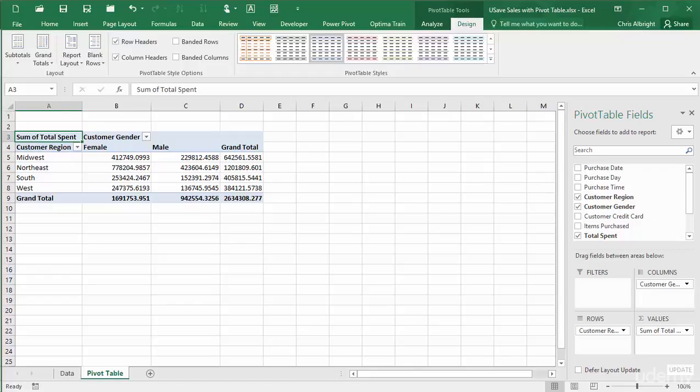There are two obvious changes you might want to make: the number formatting and the summarizing function, which is now the default sum function.